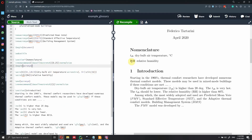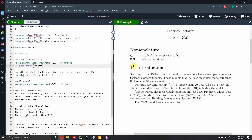Another thing I like to do is add more space between the variable and its definition. You can do this by adding the `[longest]` option to `\begin{acronym}`. After recompiling, the spacing between the two columns looks much better and all entries are consistently indented.